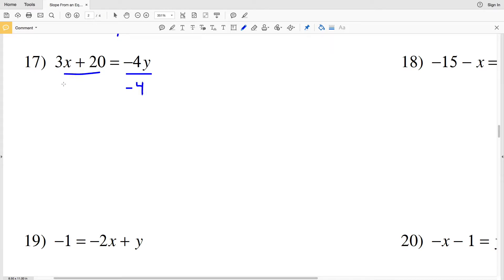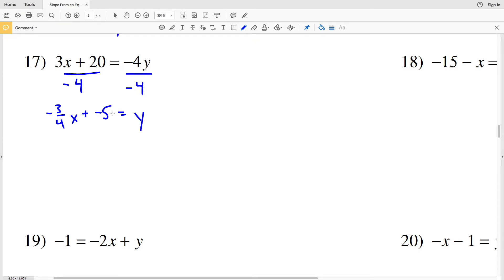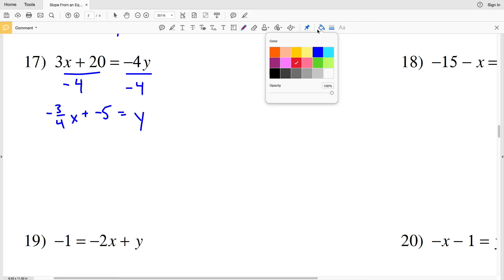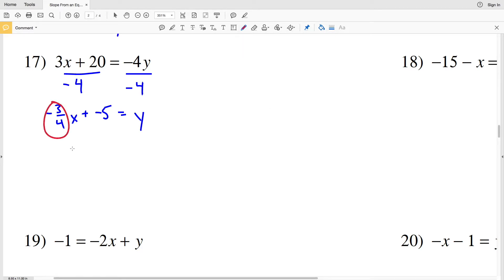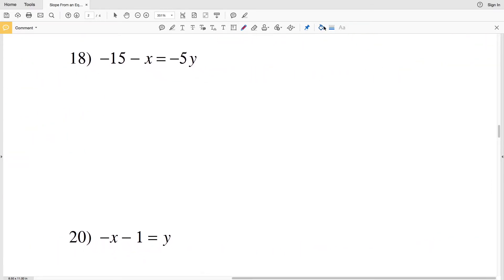For number 17, all we have to do is divide by negative 4. Doing that we get 3X over negative 4, which is negative three-fourths X, plus 20 over negative 4, which is negative 5, and that equals a positive Y. So Y equals MX plus B, and you can see our slope is negative three-fourths for number 17.